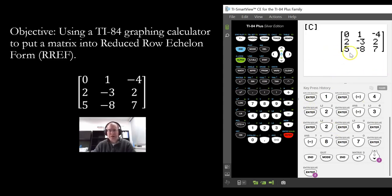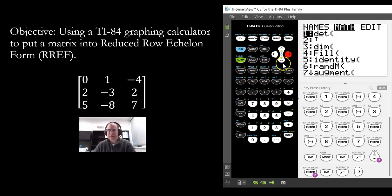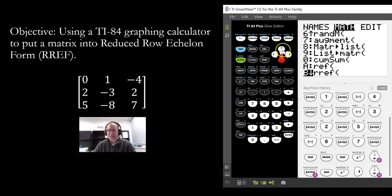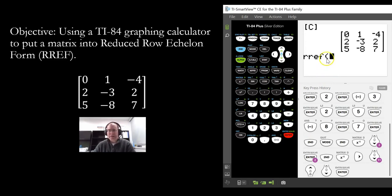Now we want to do an RREF on this. To do that, go back into Second Matrix and then go under Math. Scroll down until you see RREF. You don't want to use REF — we want to put it into reduced row echelon form, so go to RREF and select that one. Then select the variable that we stored the matrix into, which is going to be variable C.